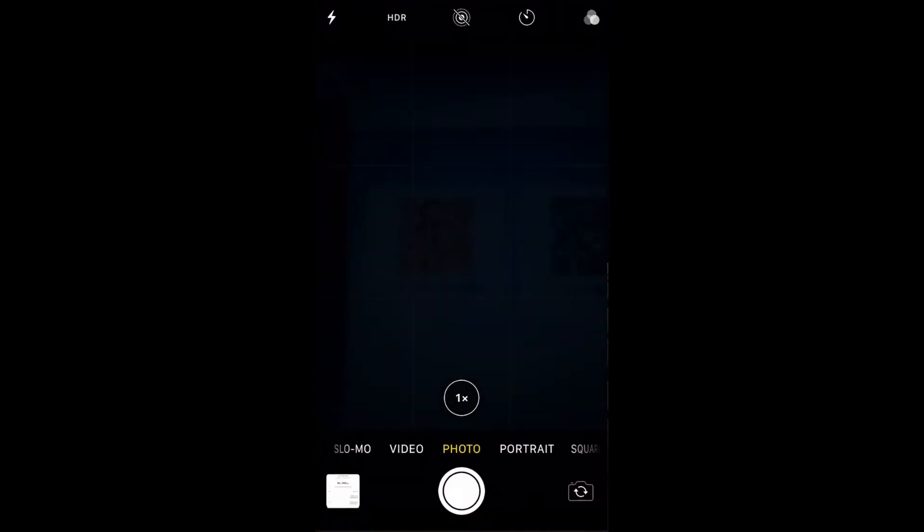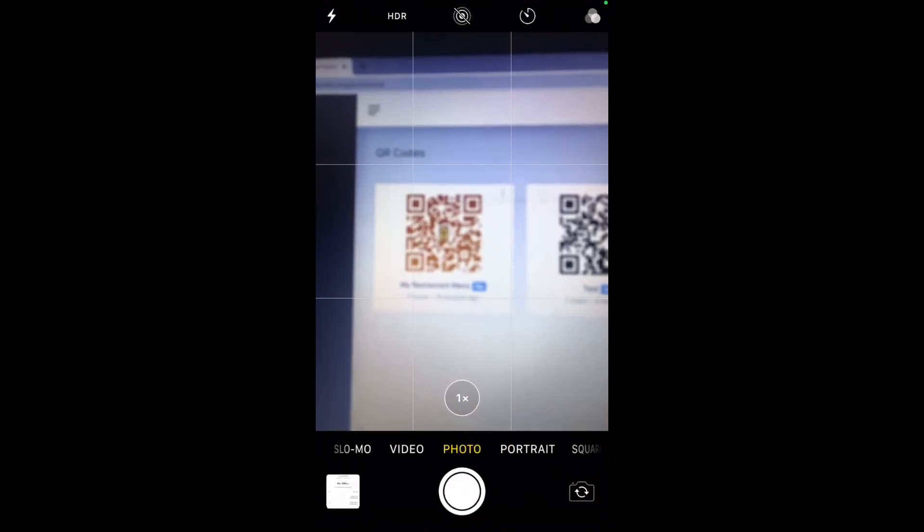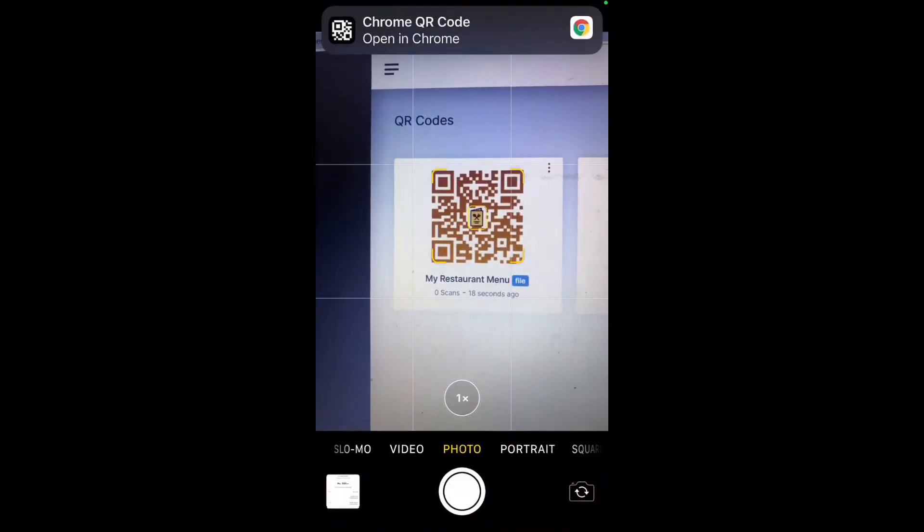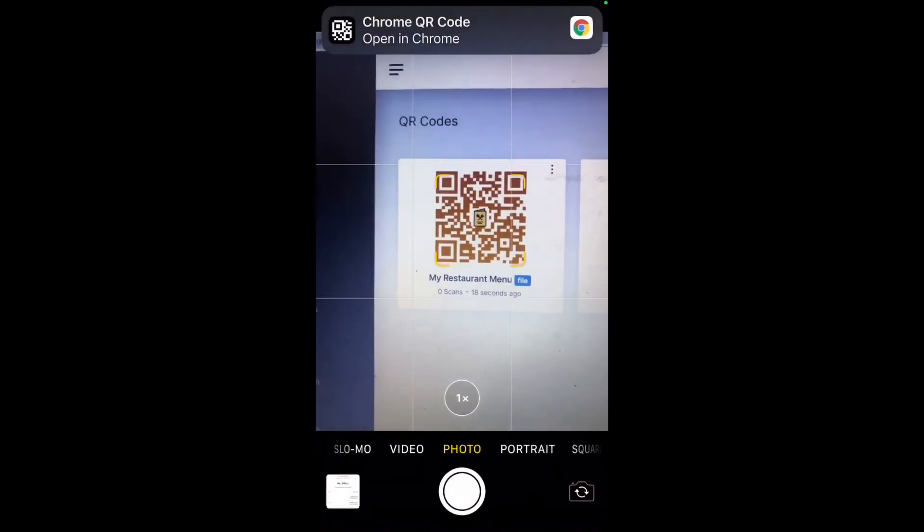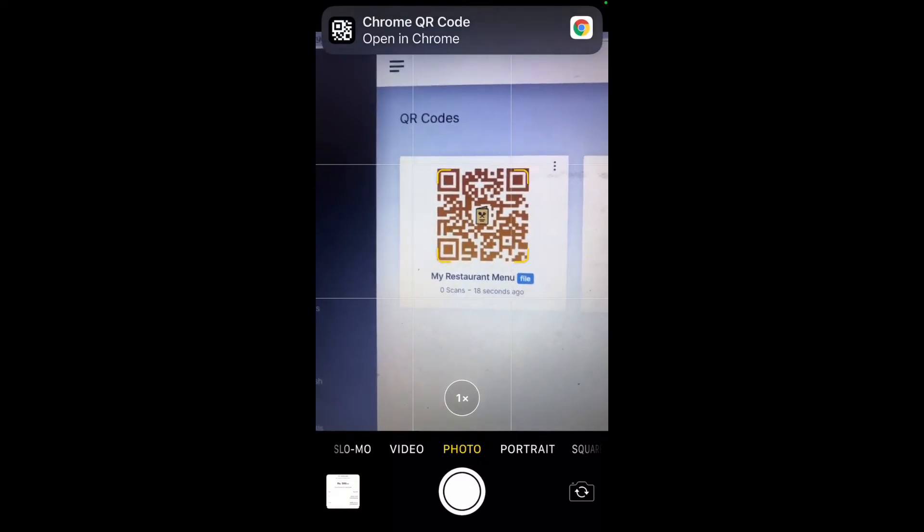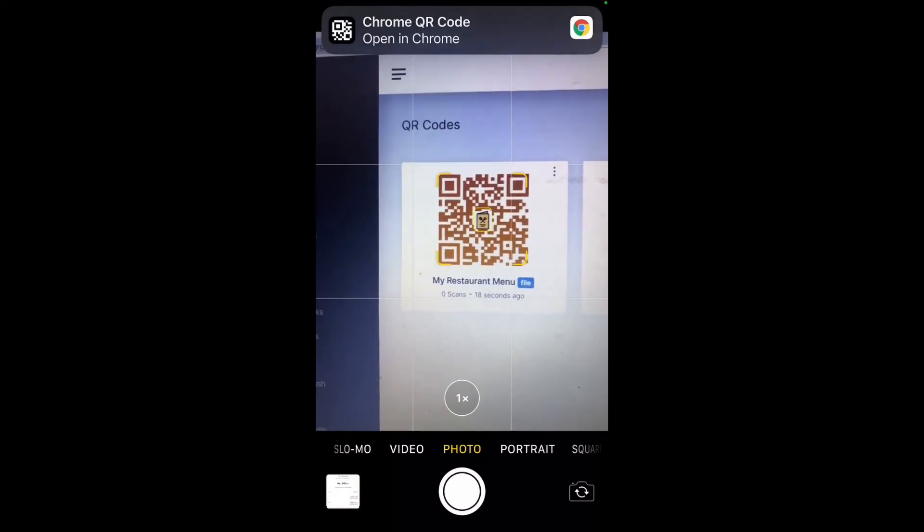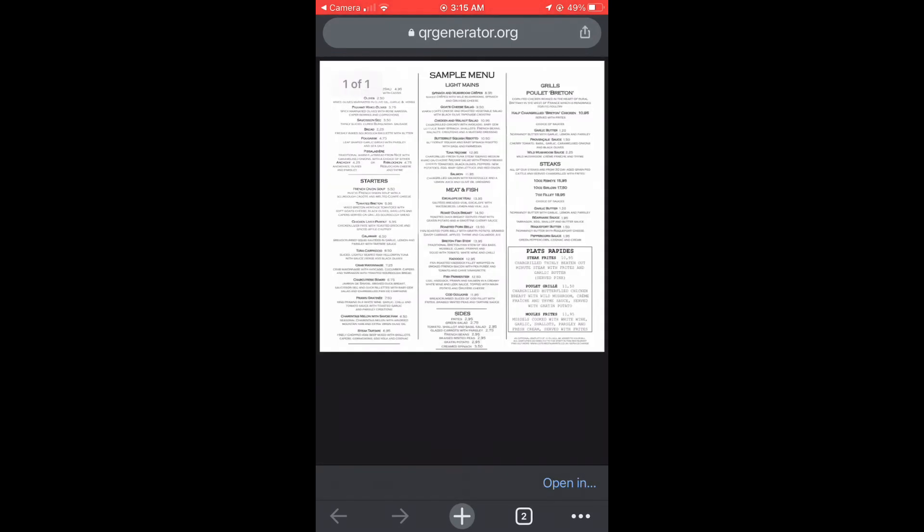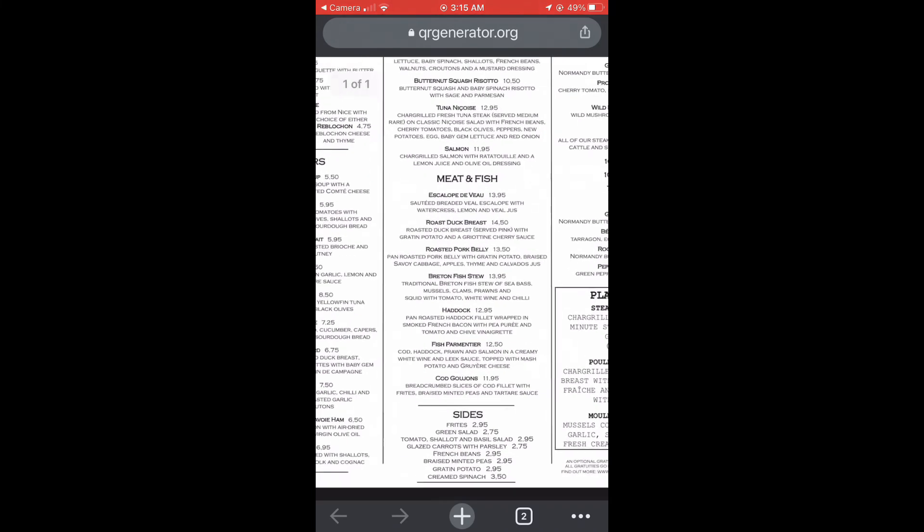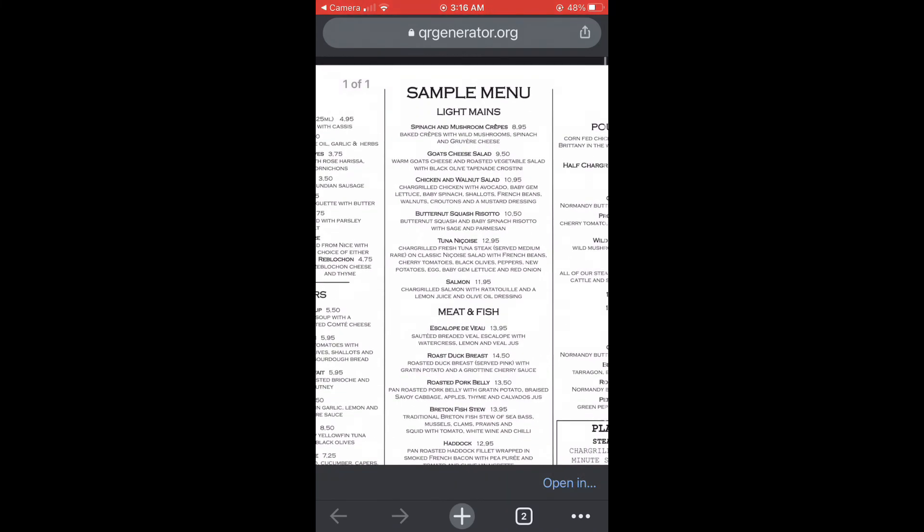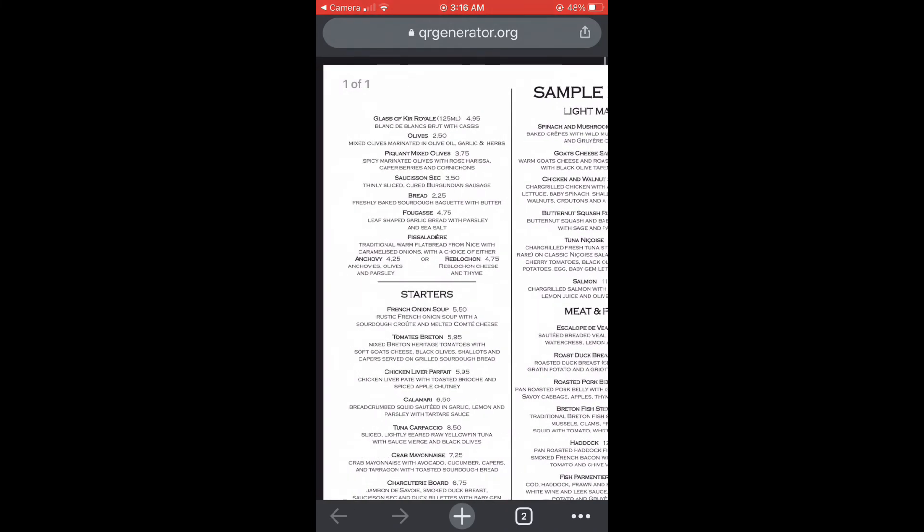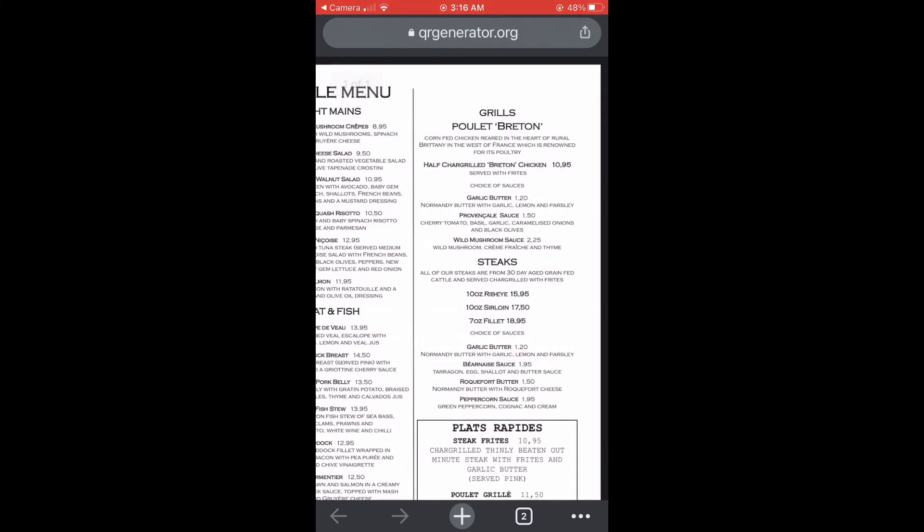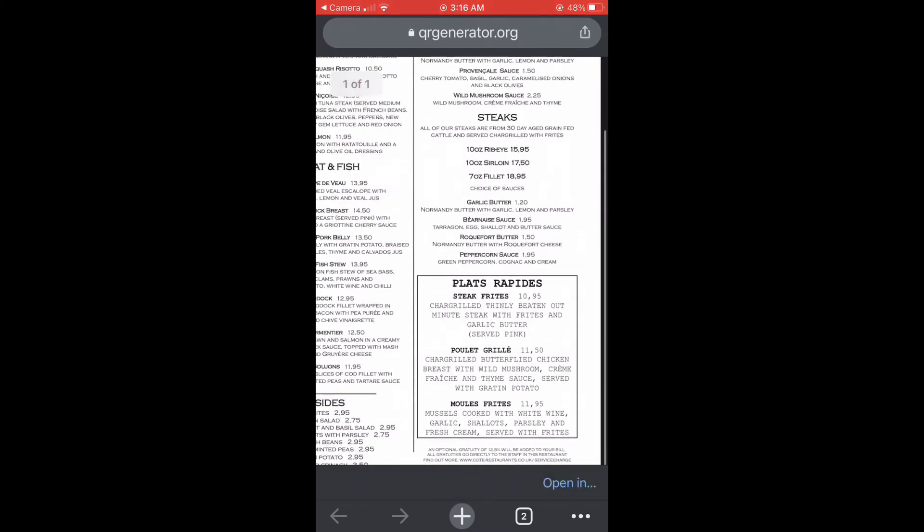Let's test it by scanning. I'm using iPhone to scan it. iPhone camera has a built-in feature to scan the QR code. And the link has popped up. It will directly redirect me to the QR menu. As you can see in this demonstration.